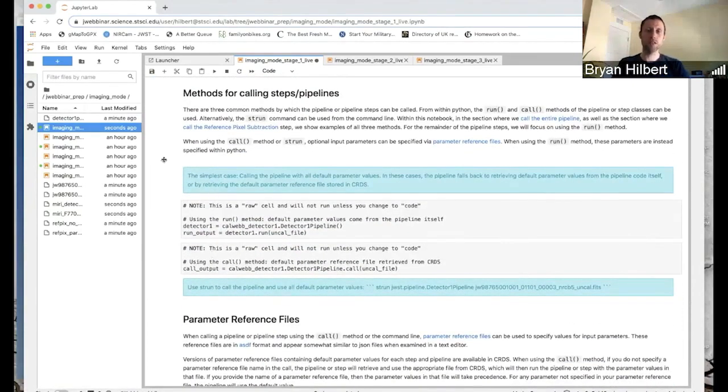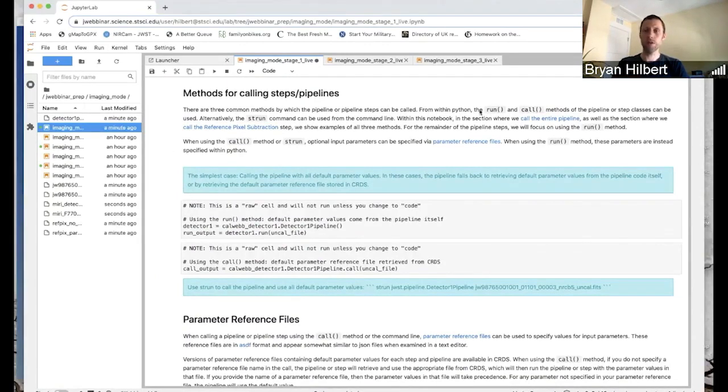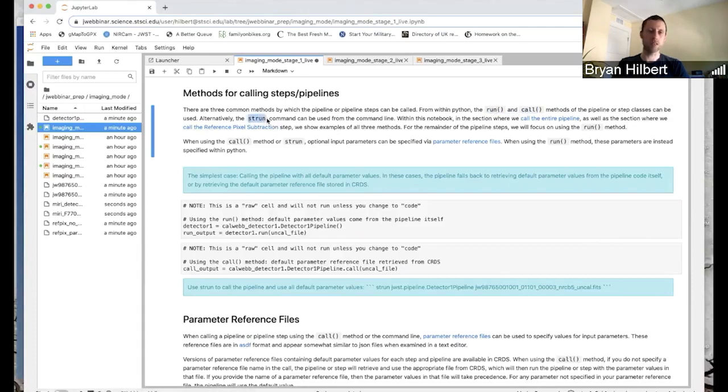Like I mentioned, there are three different methods, three different ways you can call the pipeline. Two of them from within Python and one from the command line. So within Python, we have these run and call methods. And it's the same for every pipeline and every step. They all have run and call methods. And then from the command line, there's the strun command.